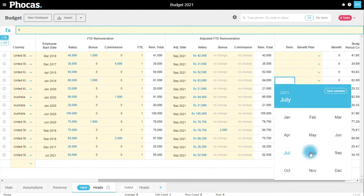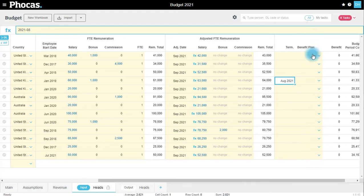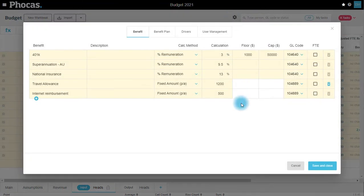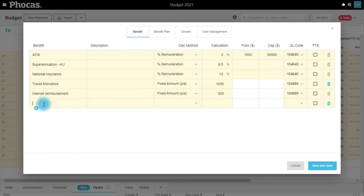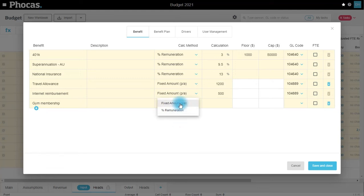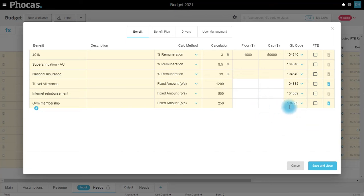Then we have the ability to add benefit plans. If I jump into this little cog here, I can create more benefits. I've already added some benefits here, but we're going to add an extra one for gym memberships. That is going to be a fixed amount—we have the option here of a fixed amount or percentage of remuneration. This is going to be a fixed amount of $250. I then select which account this belongs to, which is going to be employee benefits for this example.